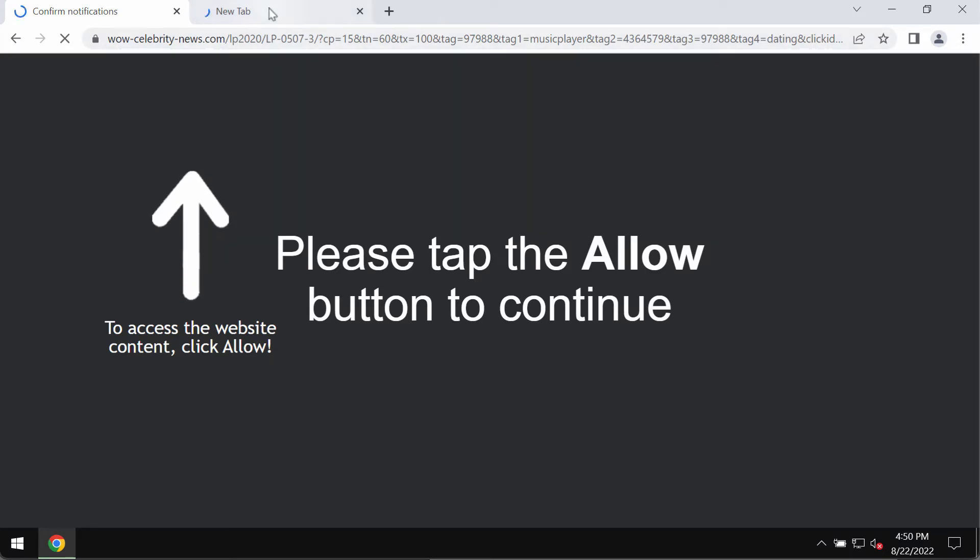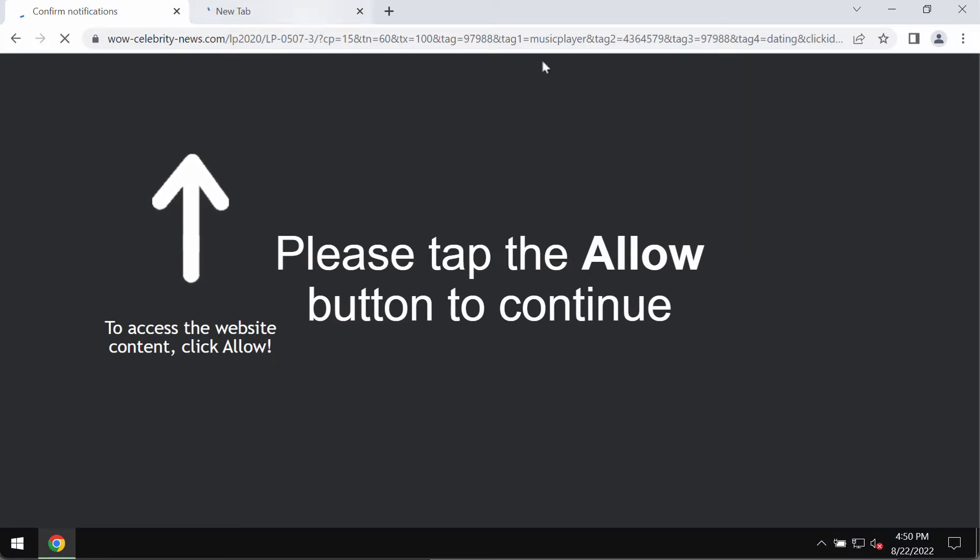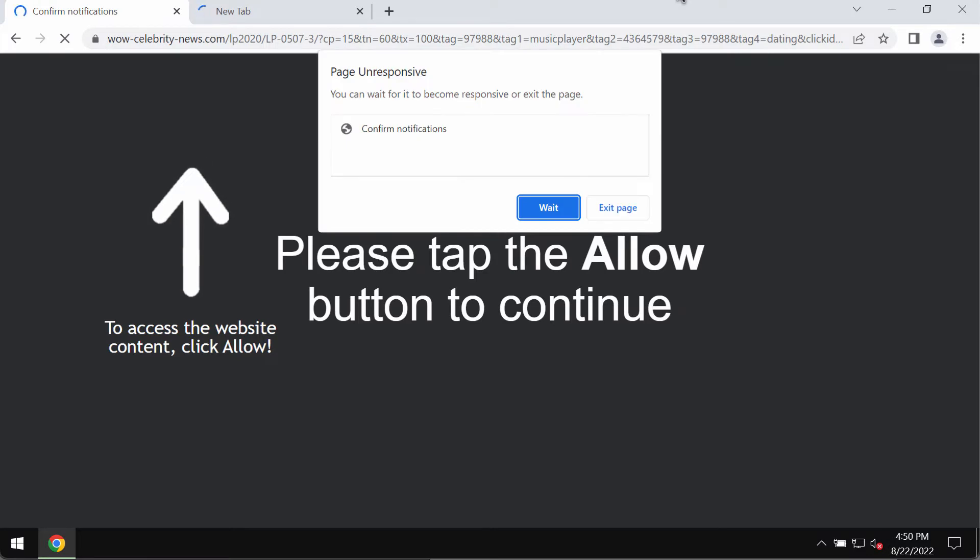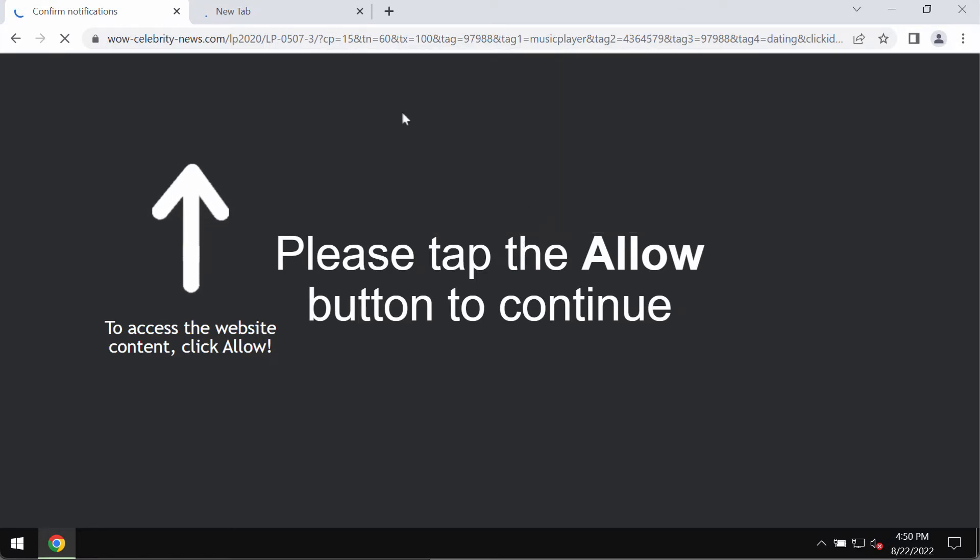If you mistakenly clicked on an allow button, you will soon start receiving a lot of pop-up ads that will be displayed as permanent and very intrusive push notifications.